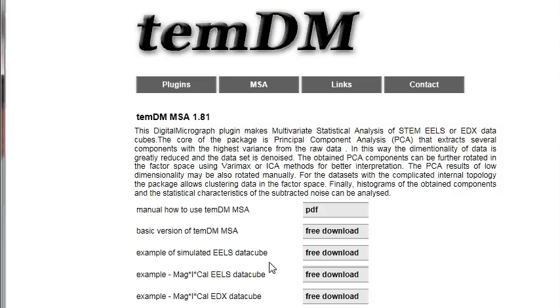Also, I would recommend you download an example of a simulated EELS datacube. That simple example will help you learn the new package quickly and most efficiently.